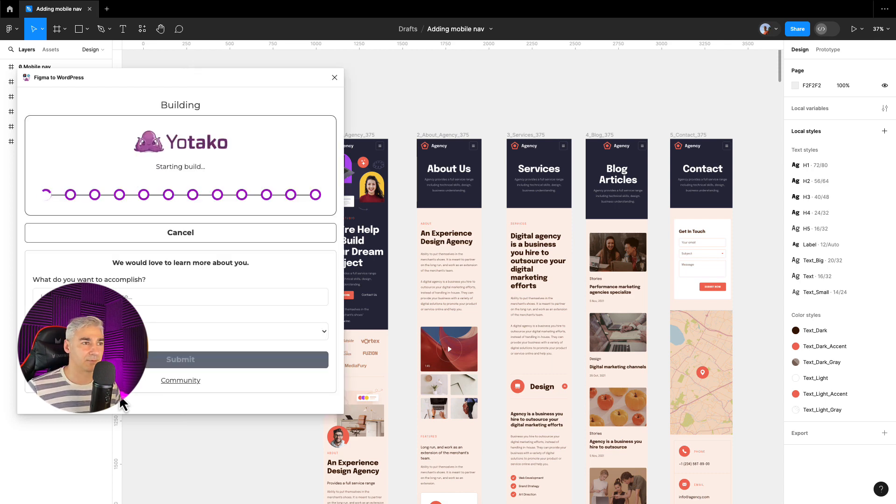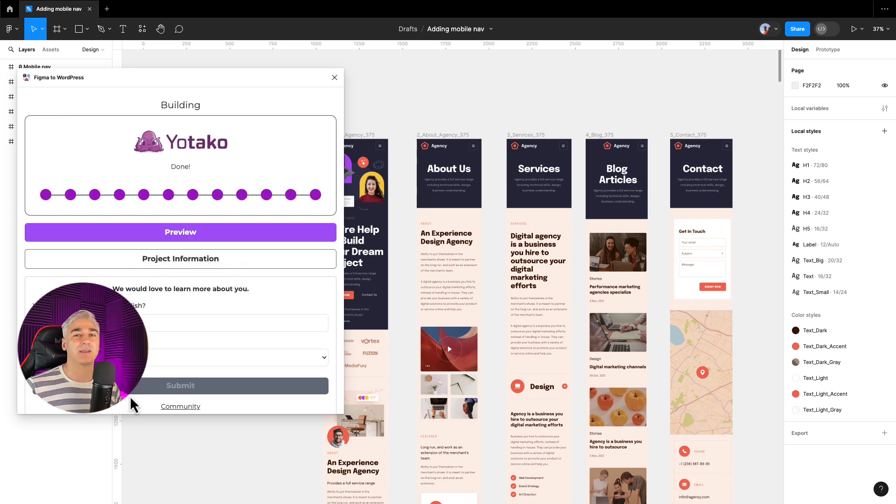Okay, it's finished so let's have a look. I click preview. And here it is, our mobile web design turned into a WordPress website. So let's check the menu.